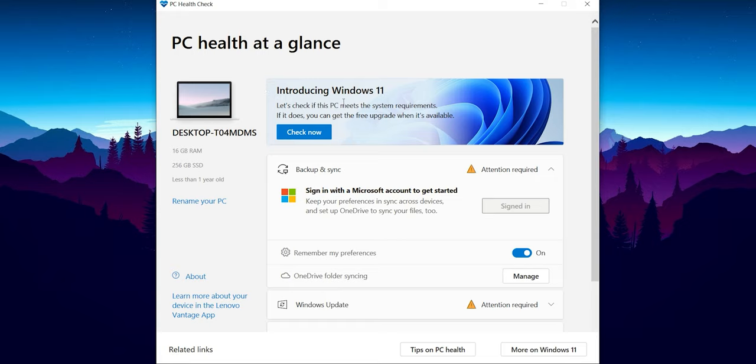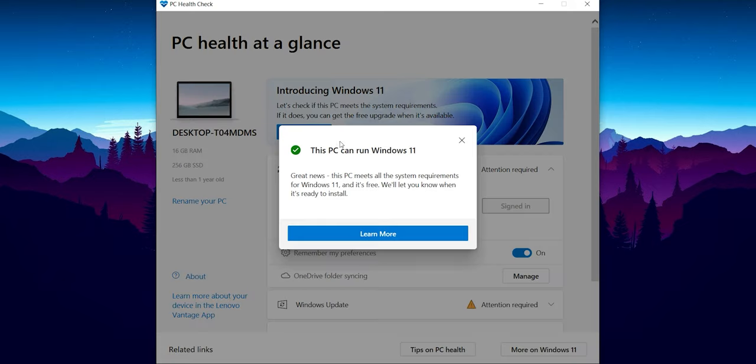Introducing Windows 11, let's check if this PC meets the system requirements. Yes, we will have to do this, so just press on 'Check now'. Now as you can see, great news! This PC meets all the system requirements for Windows 11 and it's free. We will let you know when it's ready to install.